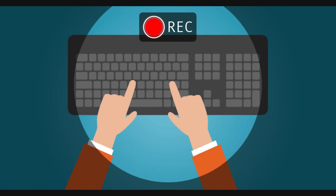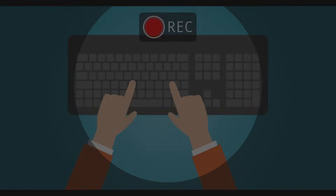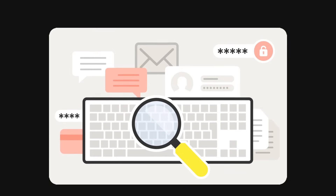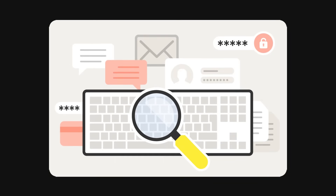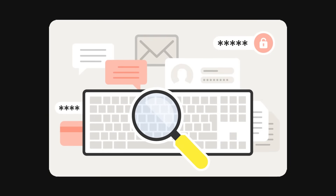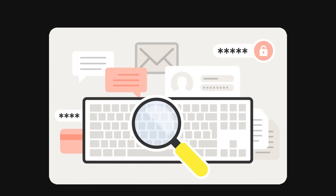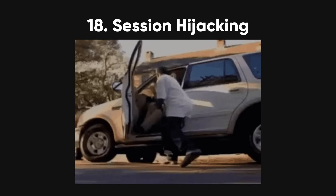Keylogging. Keyloggers record everything you type on your keyboard, capturing passwords and other sensitive info. It's like having someone secretly watching over your shoulder and writing down everything you type.